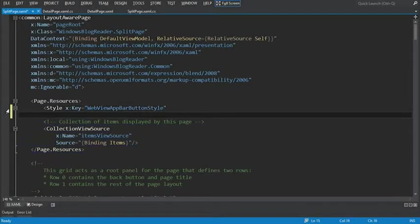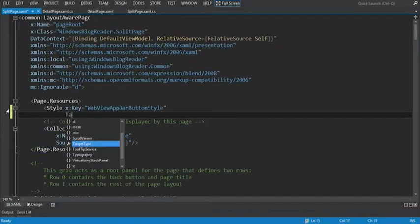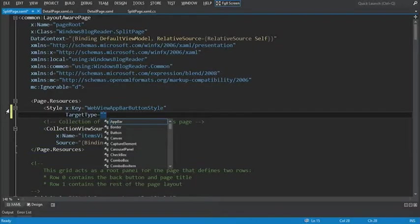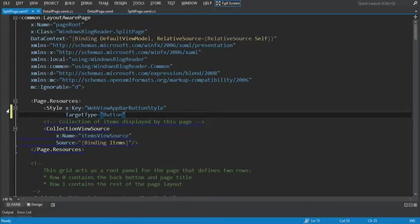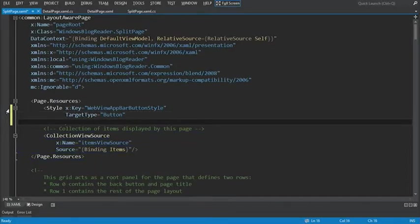We're going to add a couple different attributes as well here. First we'll add the target type. The target type represents what the style is for, and it's for a button control.